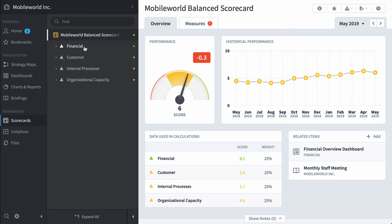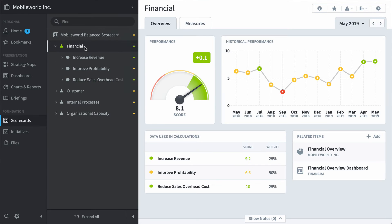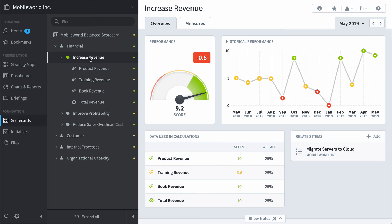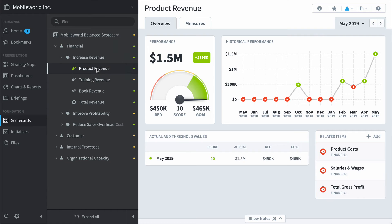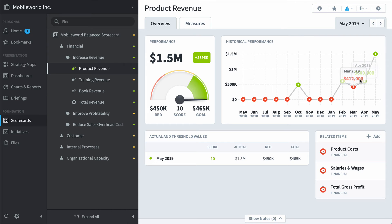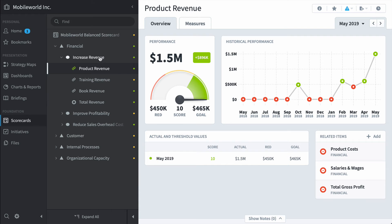And this is my company's balanced scorecard. It's broken into the four perspectives and you can click on it to expand and see the objectives underneath that perspective, and finally the measures at the very bottom. You can see the current performance of everything and you can see the performance over time. Everything gets a score and that score is rolled up the tree.